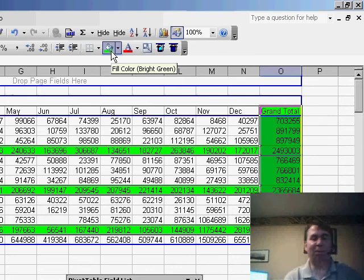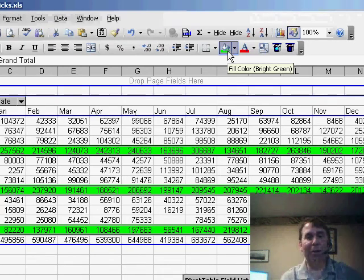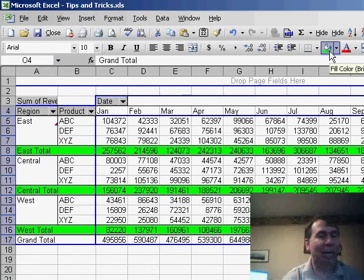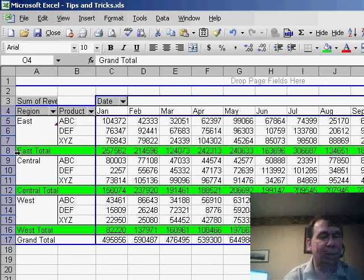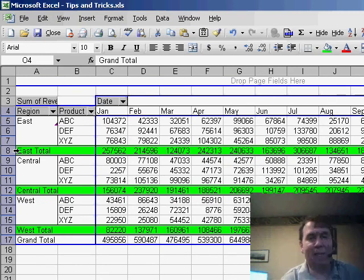So that's not as impressive as coloring all the subtotal rows. Again, the trick is just to make sure that you're right at the edge of the Pivot Table. You kind of have to have the cell pointer right on the word East.